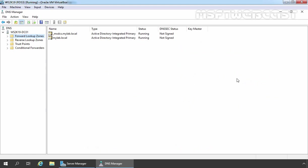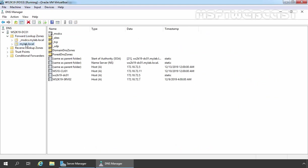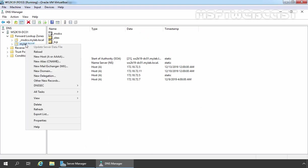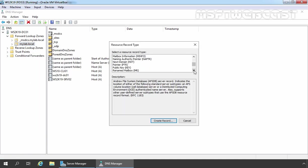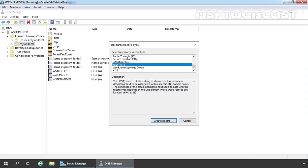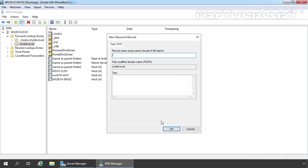On DNS manager console, I am going to expand forward lookup zones and then click on local zone, malbrew.local. Let's right click on our DNS zone, select other new records. From this list, we need to select TXT record. Select text TXT and click on create record.